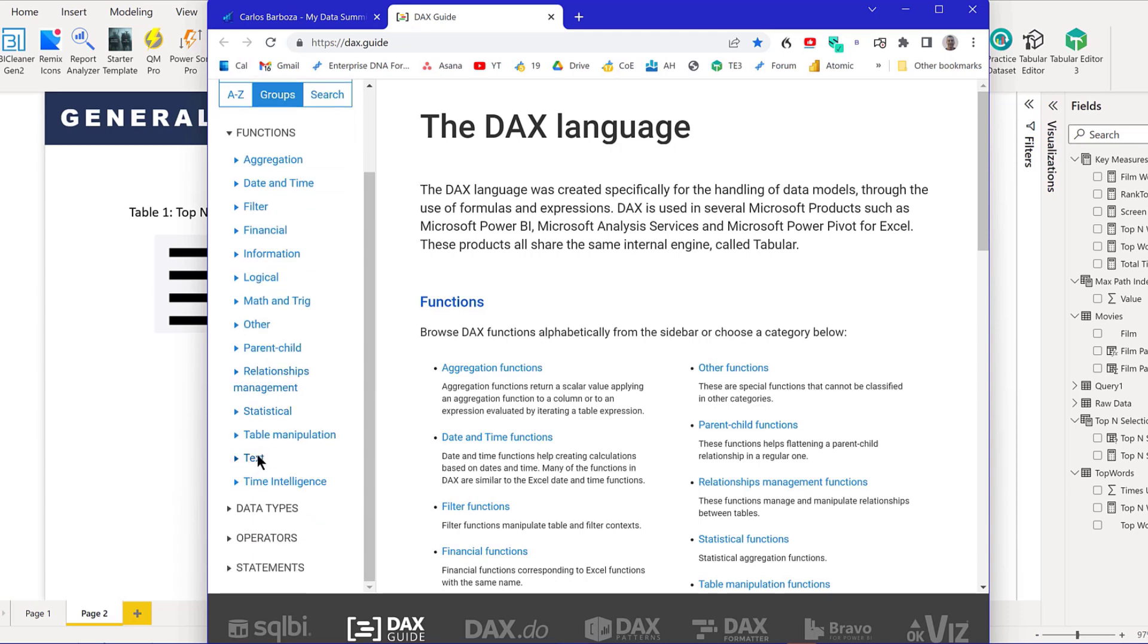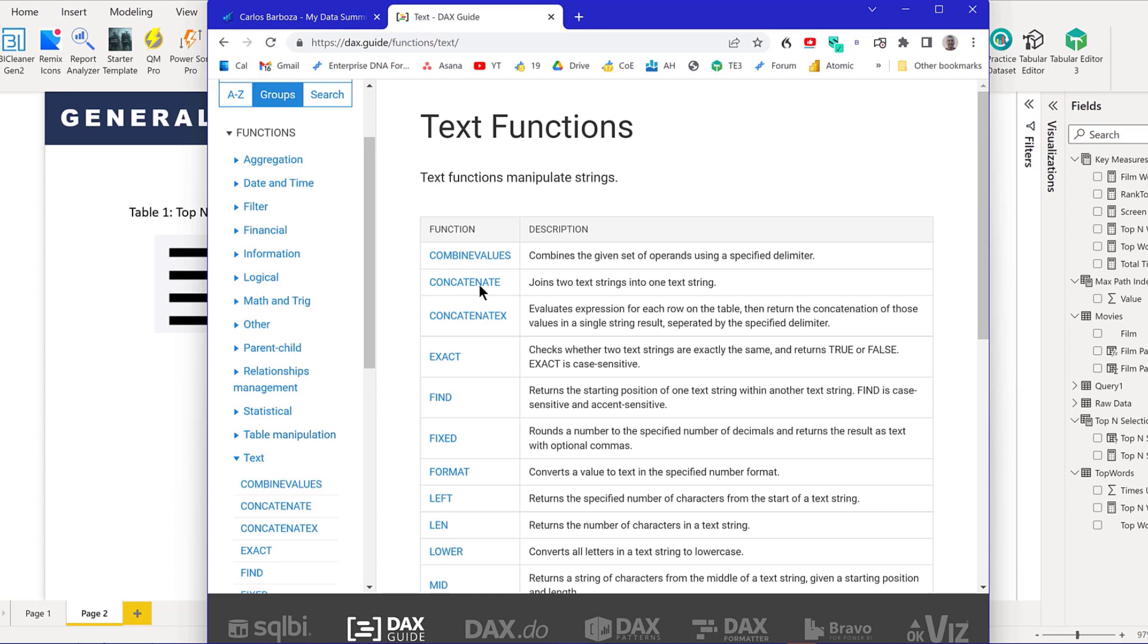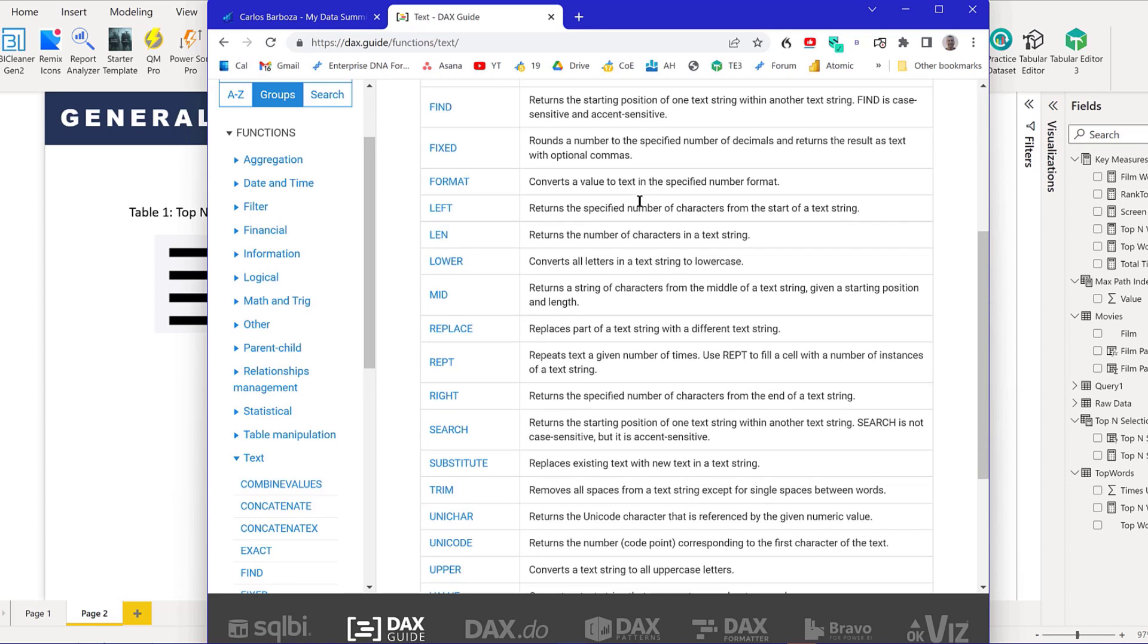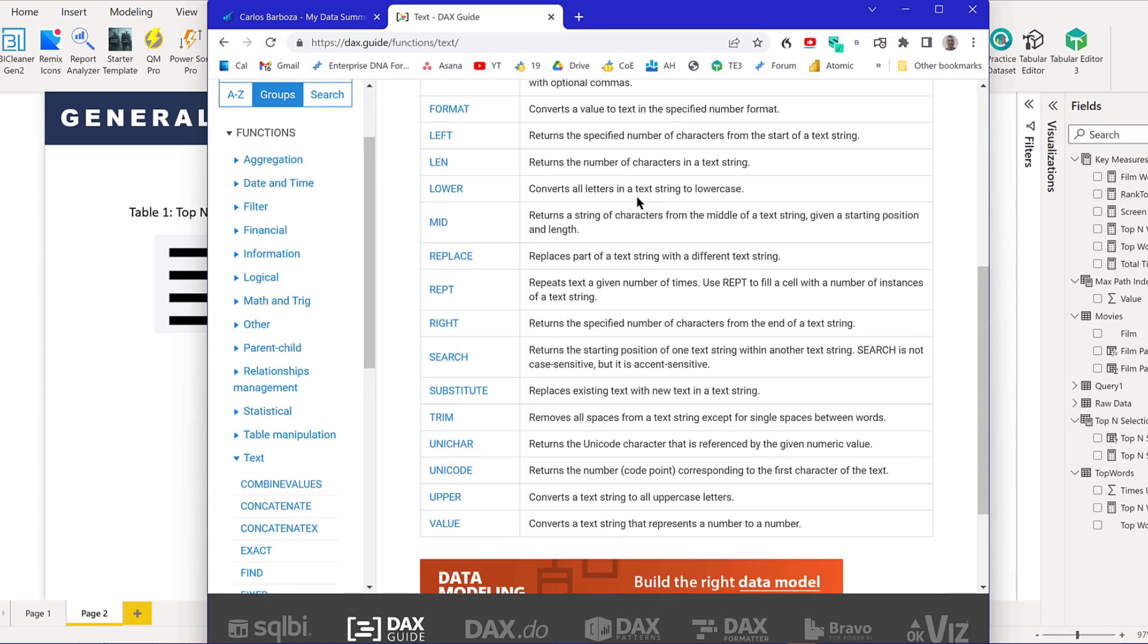I said, are there any text functions similar to that split column by delimiter? There aren't, unfortunately. That would make things quite easy, but there's nothing that corresponds to that in DAX.